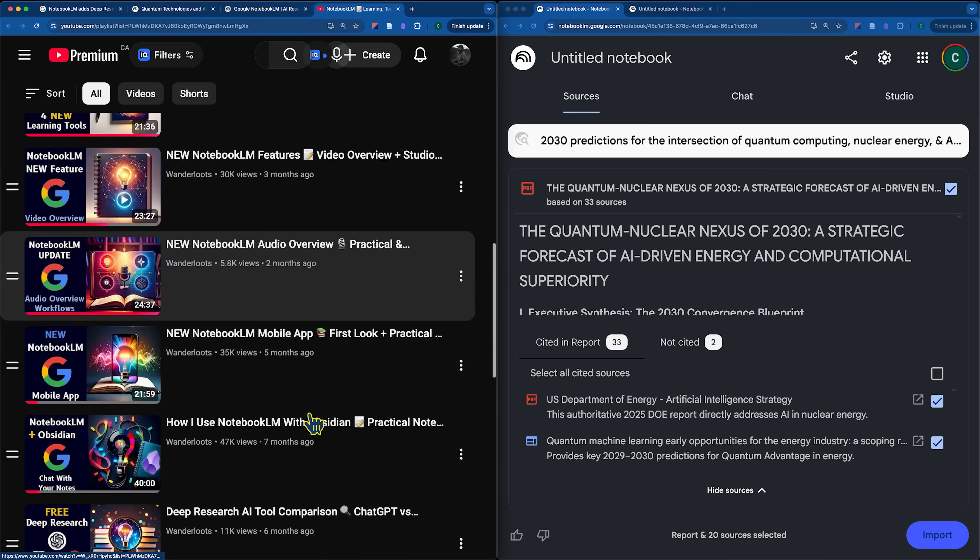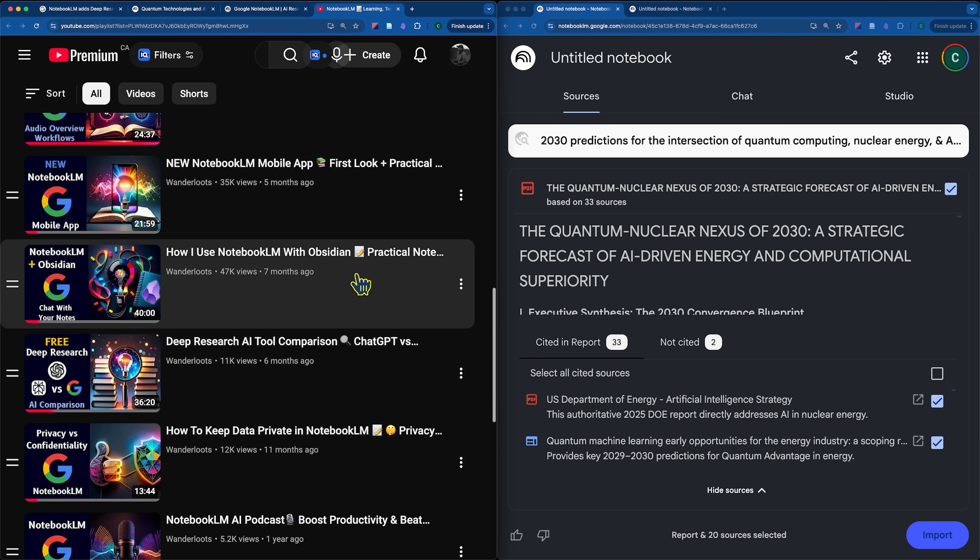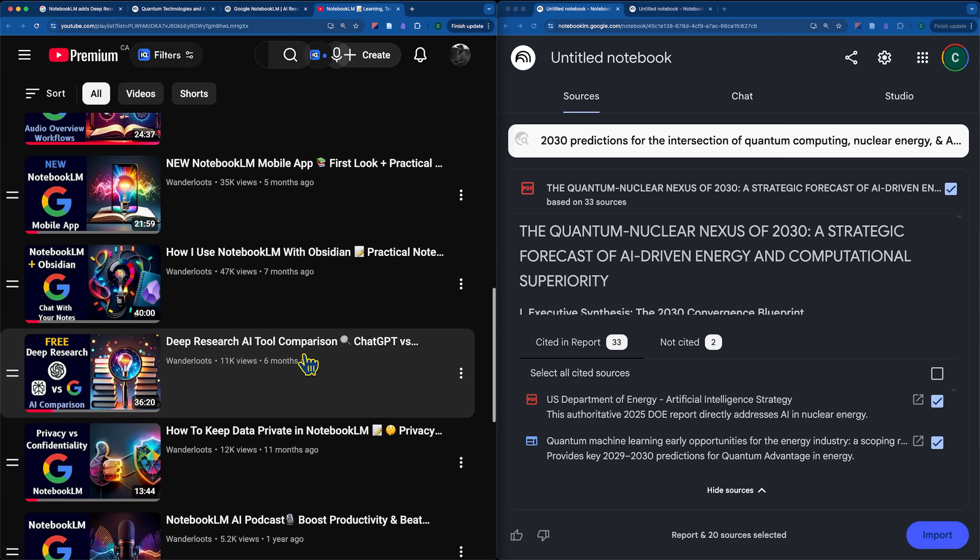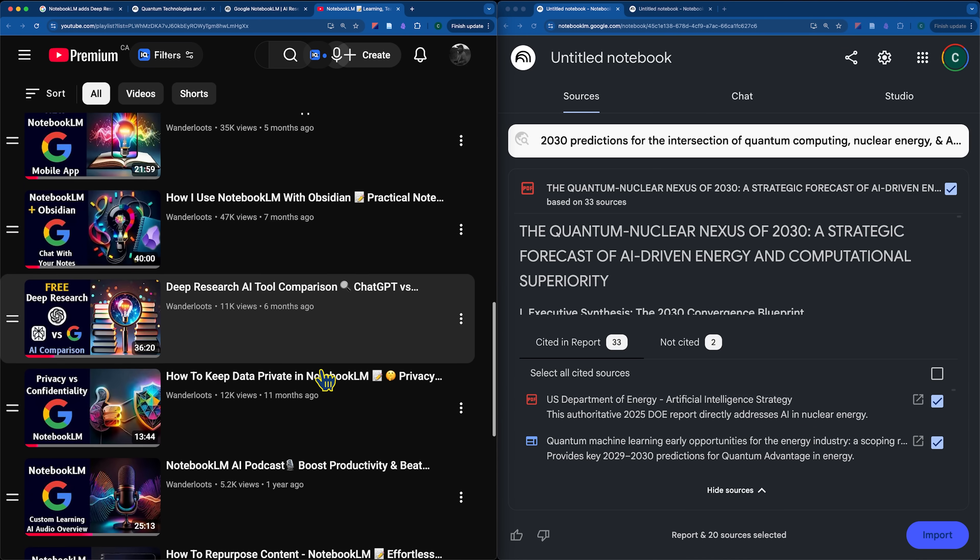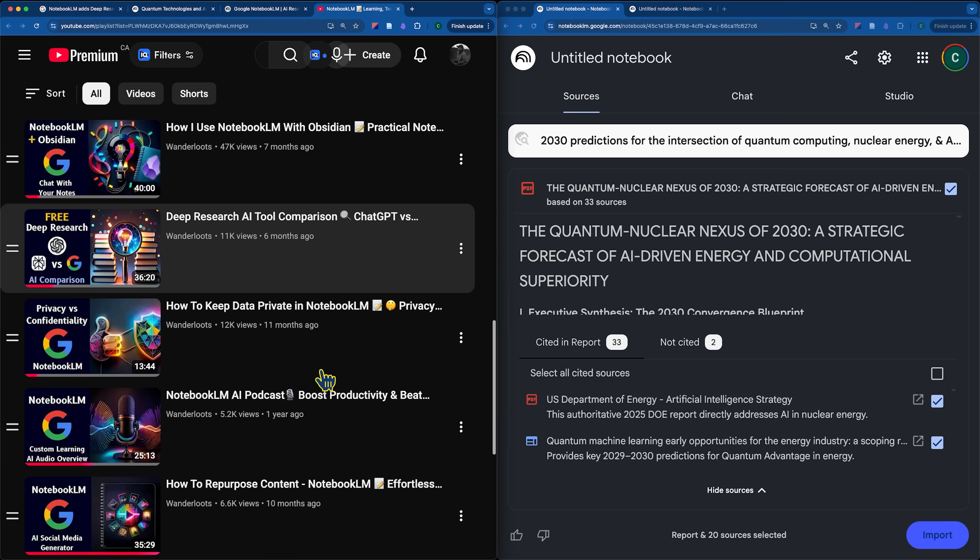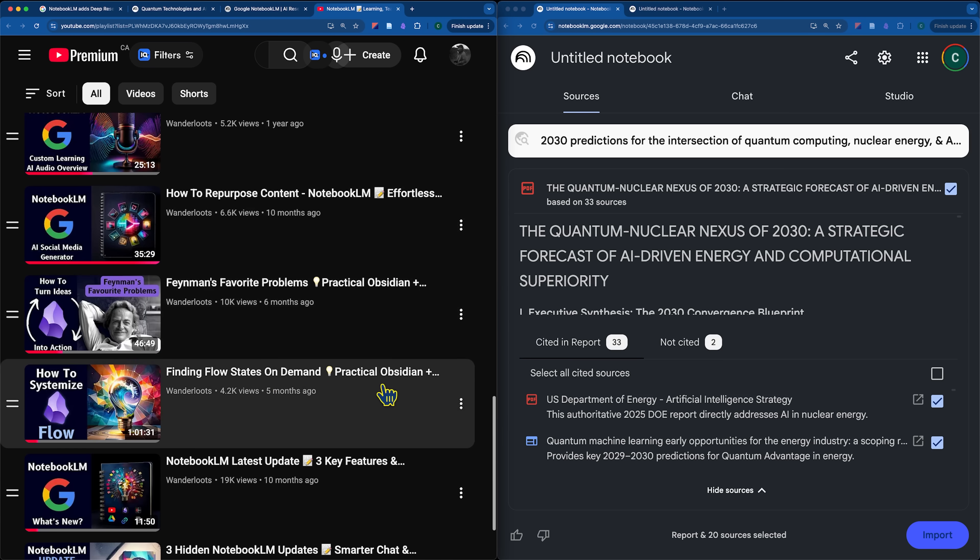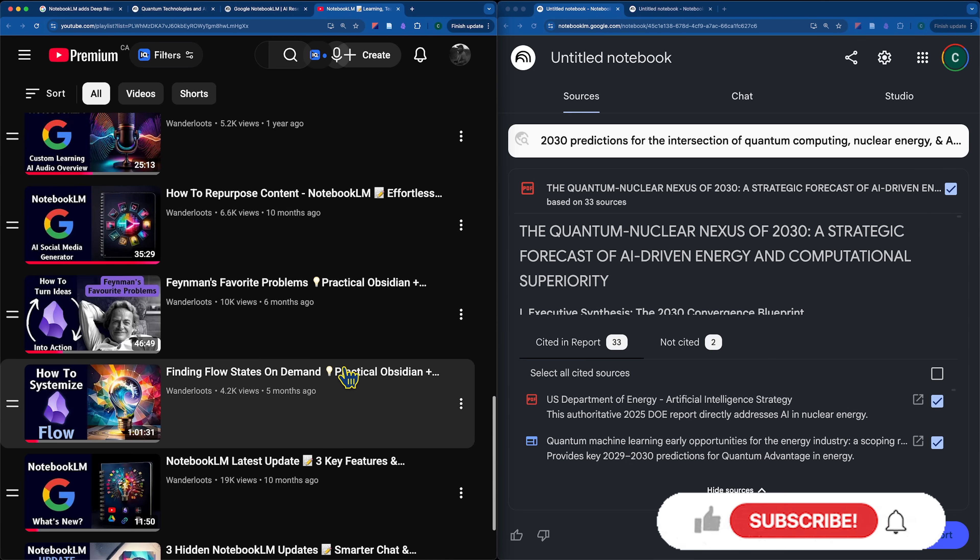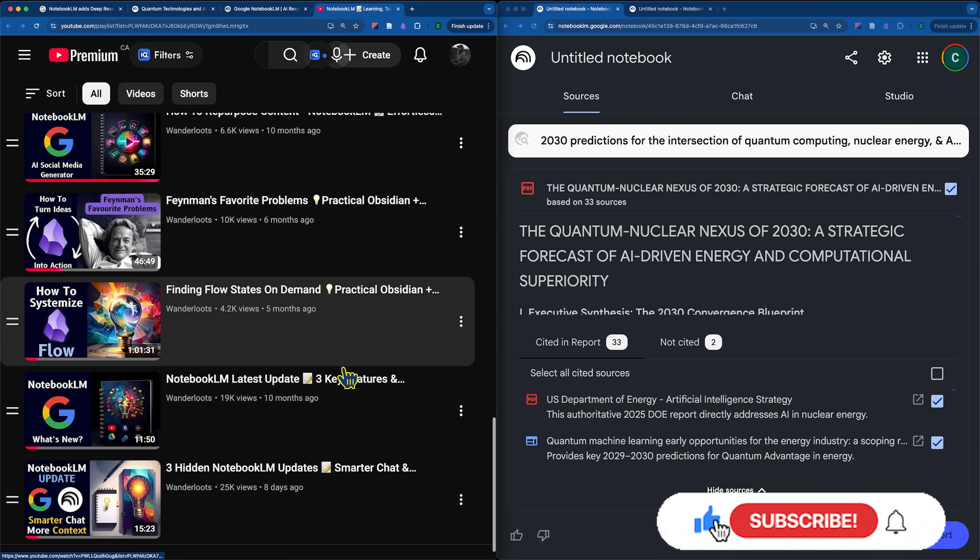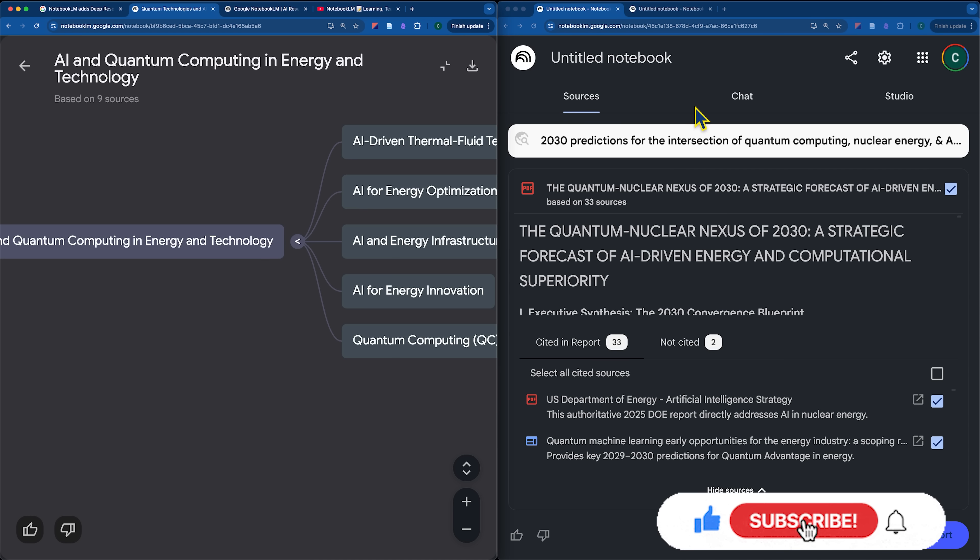So, if you're interested in any of the specific elements of notebook LM, I recommend taking a look through this playlist because I do have a video on it that goes through practical examples, how it integrates with other tools like Obsidian, and also how you can use it for actual research like I was doing into flow states and neuroscience. But now, let's take a look at the results of the deep research.